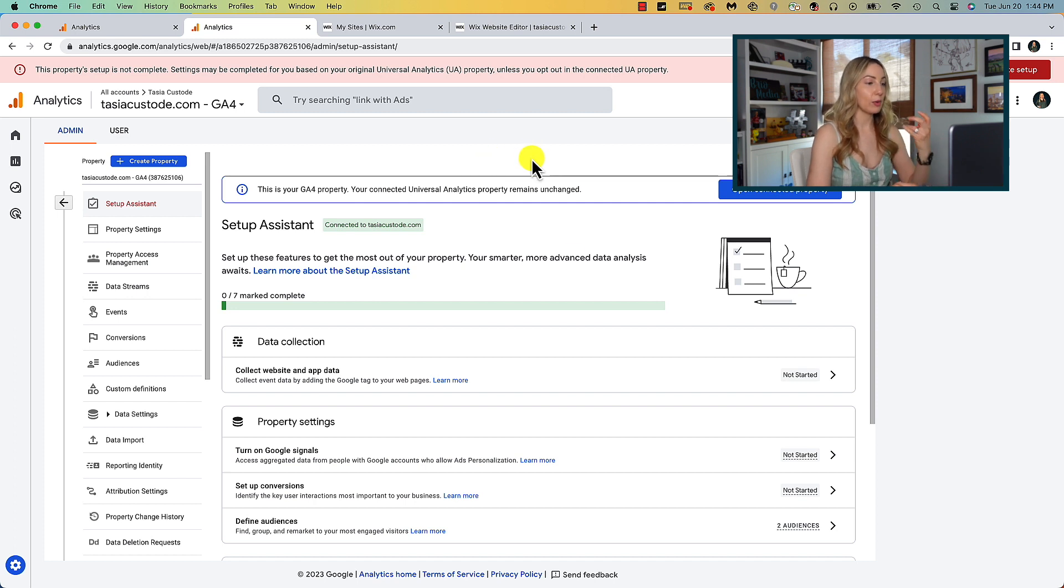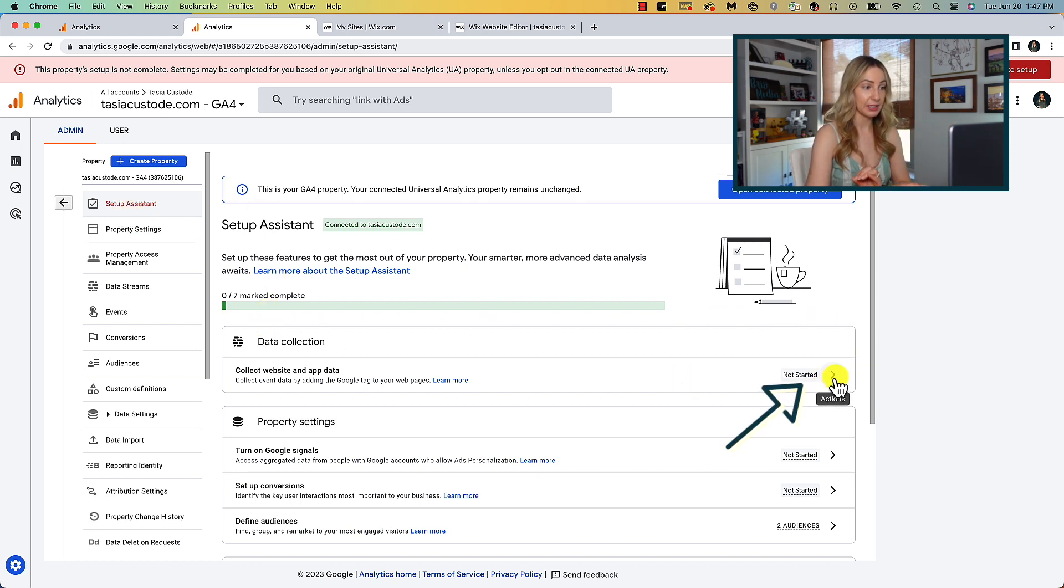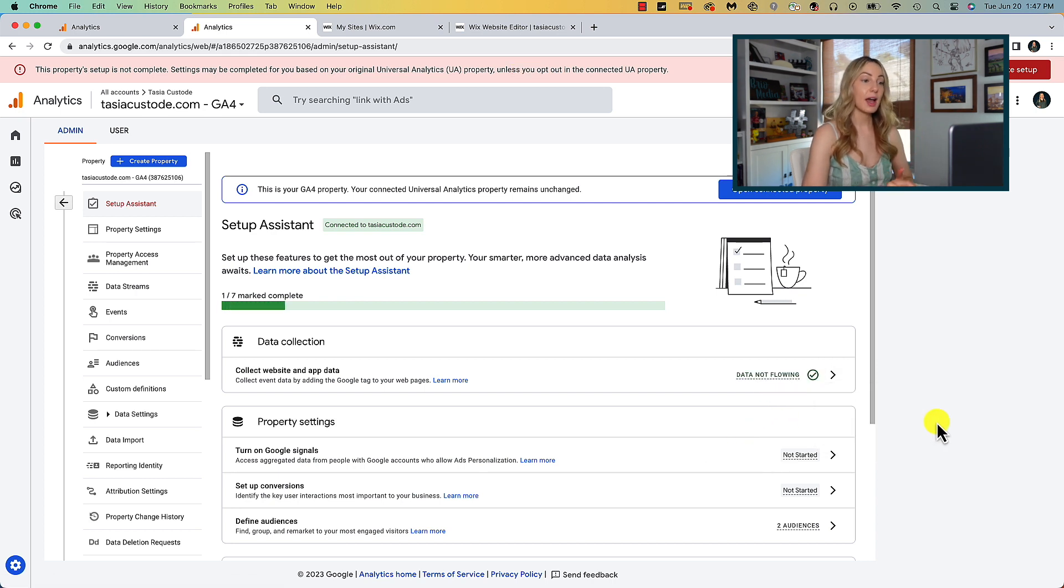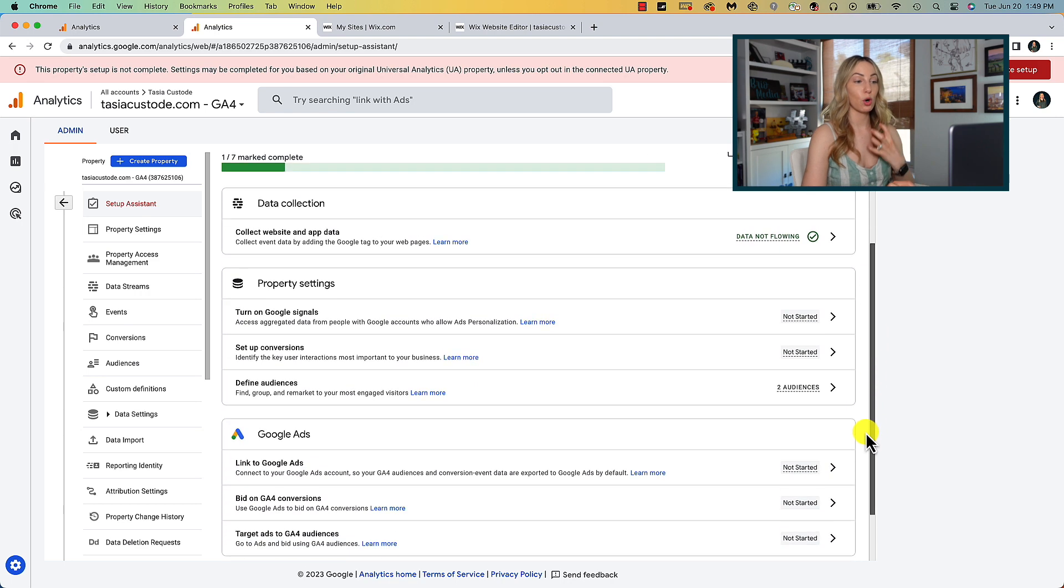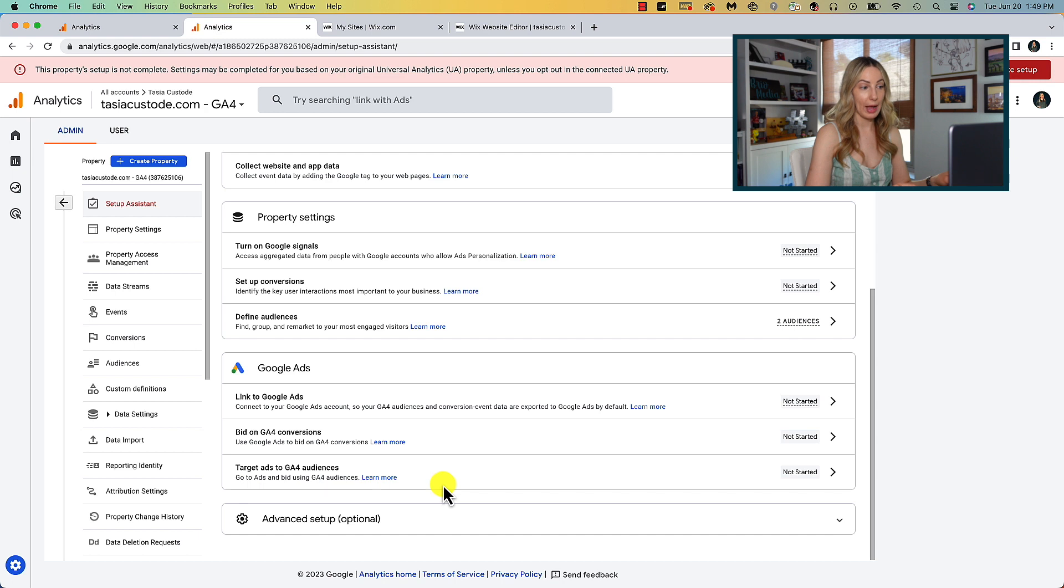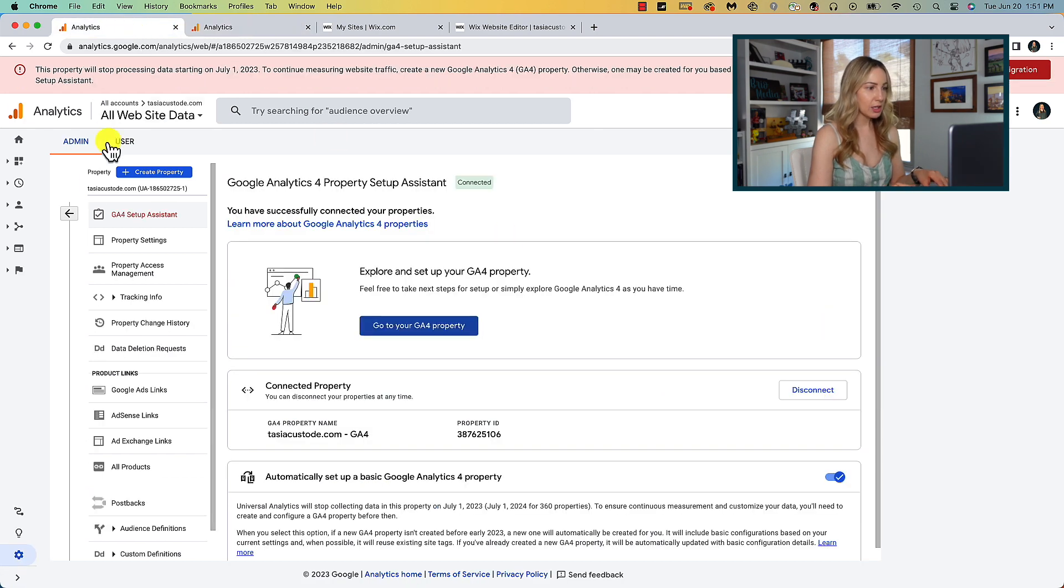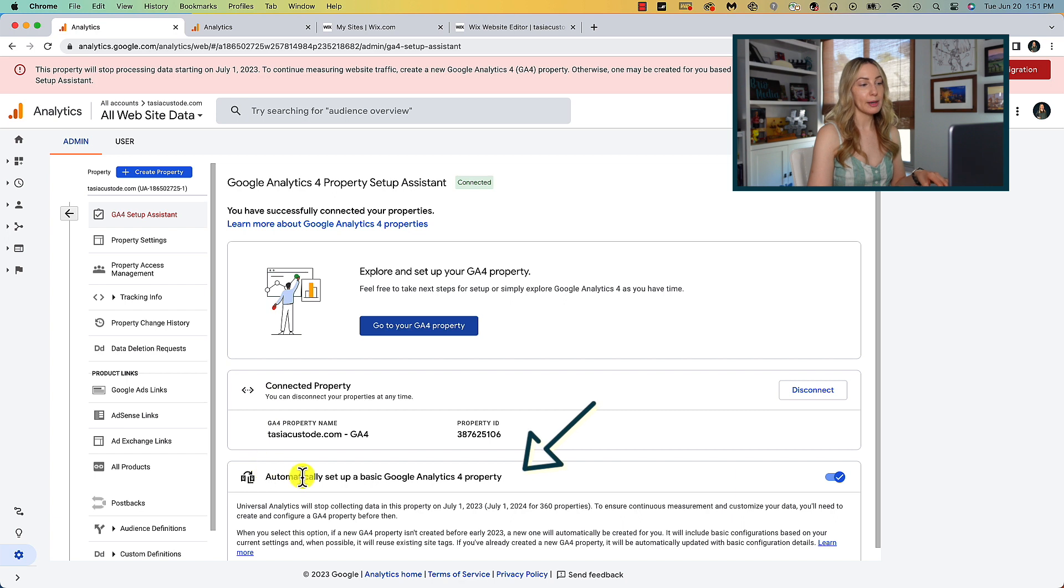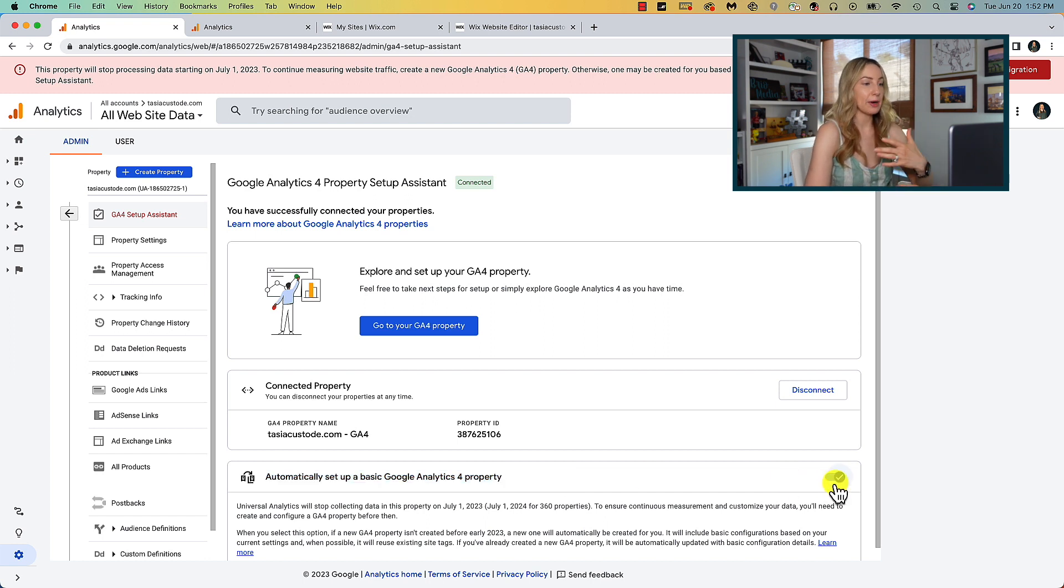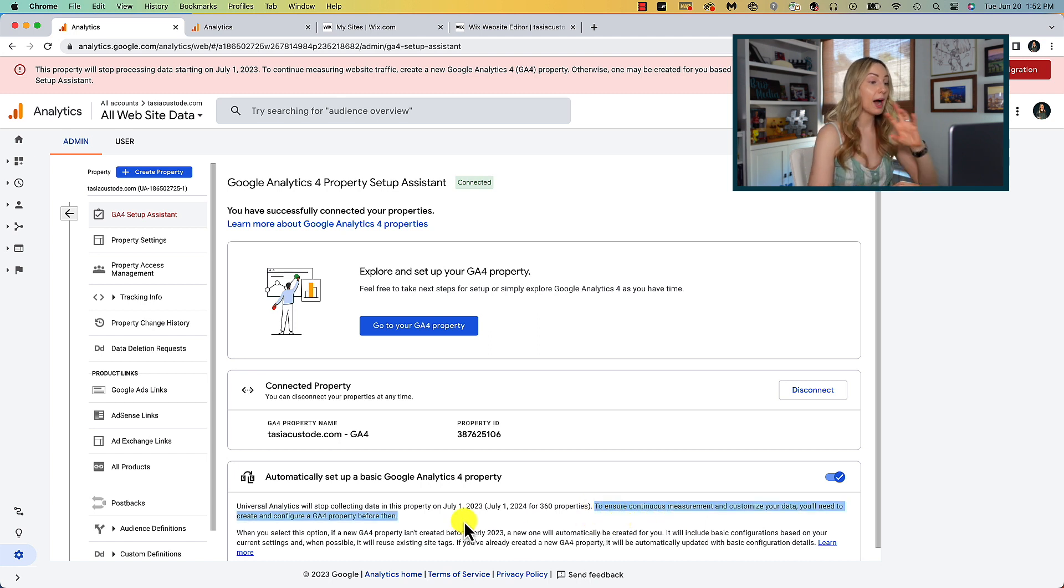So, let's head back to our analytics and go back to our setup assistant. It's still going to show that we are 0 of 7 complete, but if you've followed those steps and added your Google tag to your website, then you can mark this step complete. So once you've gone through all of these settings, and figured out what works for you, and marked them as complete, that red bar at the top will go away. By the way, let's switch back over to our other analytics tab. You can toggle off the option to automatically set up a basic GA4 property. Or you can leave it toggled on if you're creating a GA4 property before July 1st. Or if you just want to roll the dice and have Google automatically migrate all of this for you.